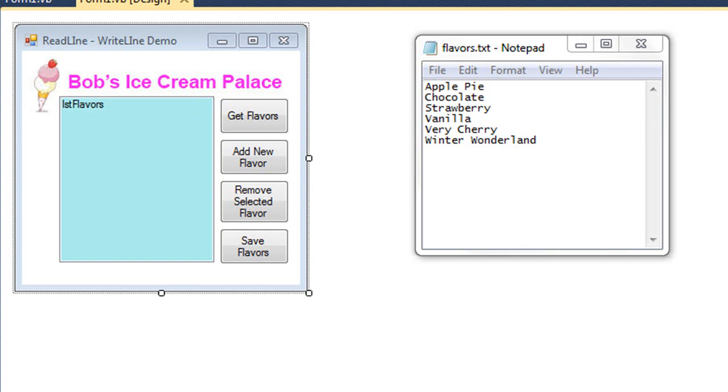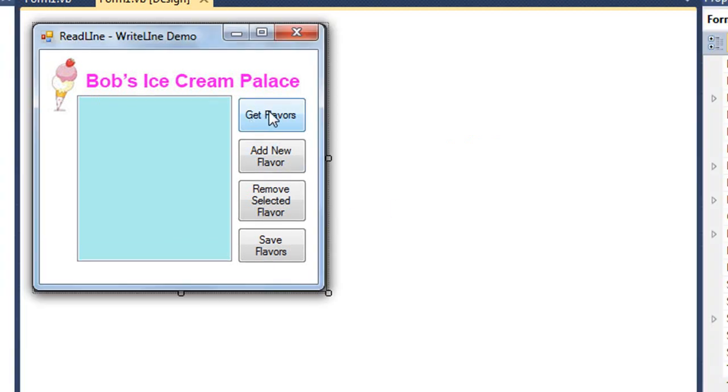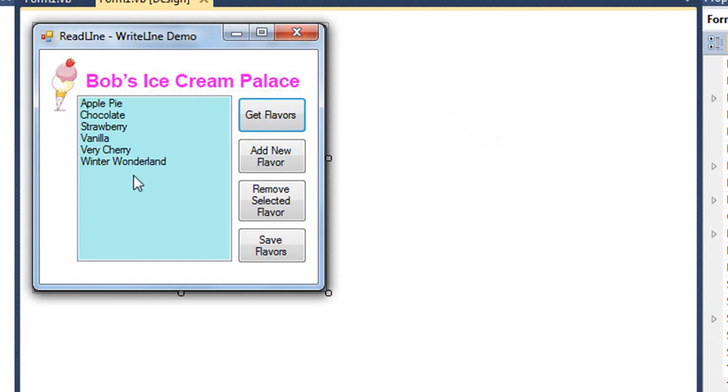Let me run this. I'm going to choose to get the flavors, and there is the data from that text file, which is called flavors.txt.